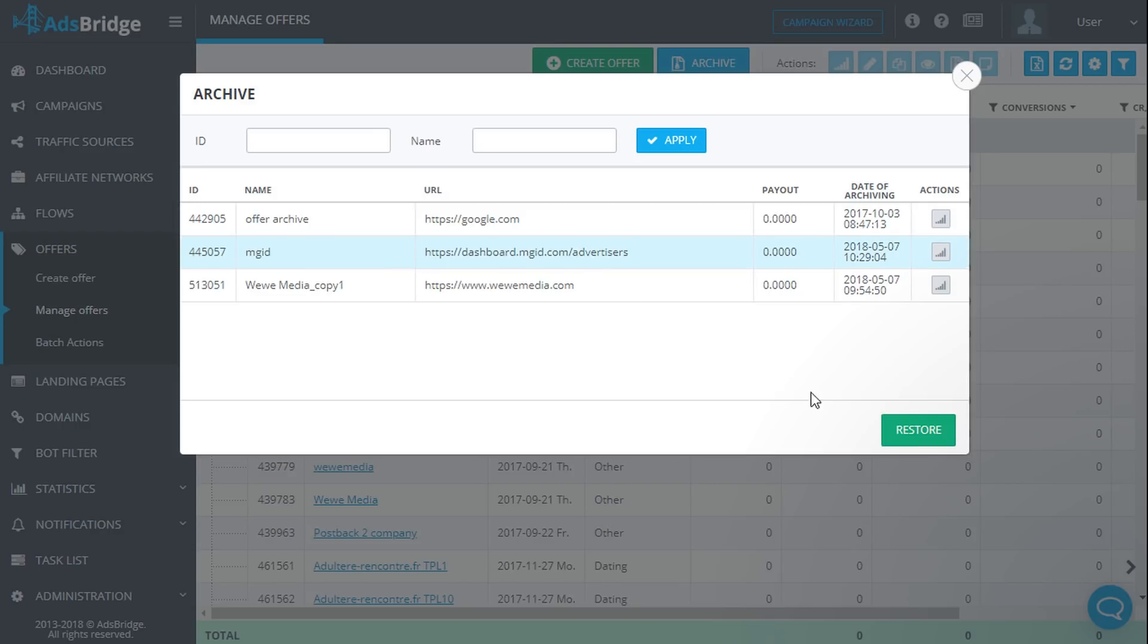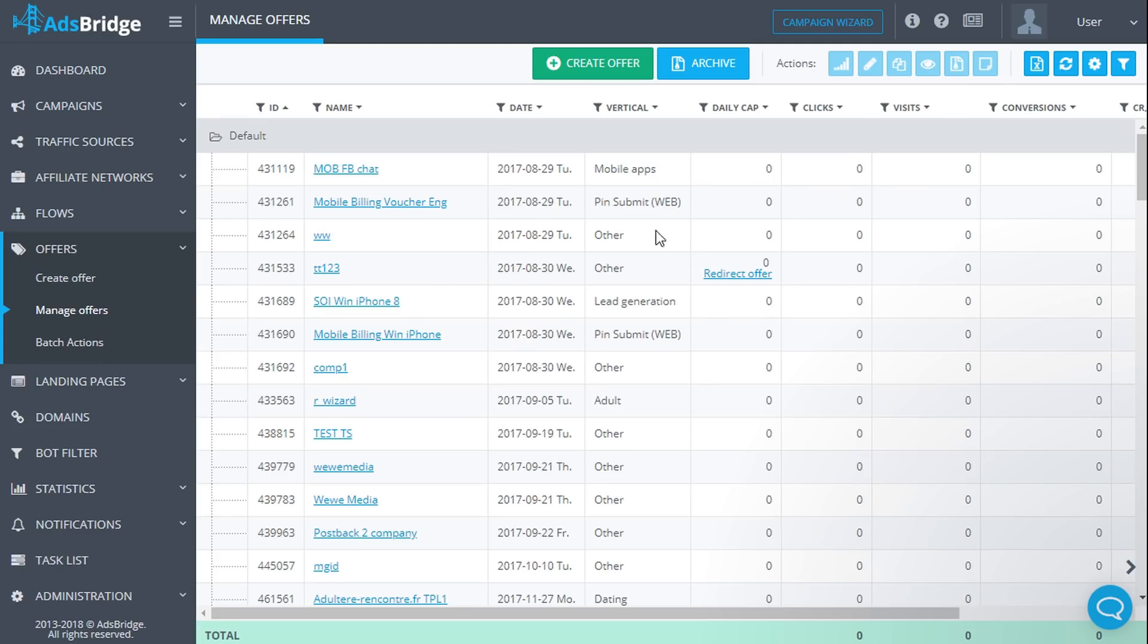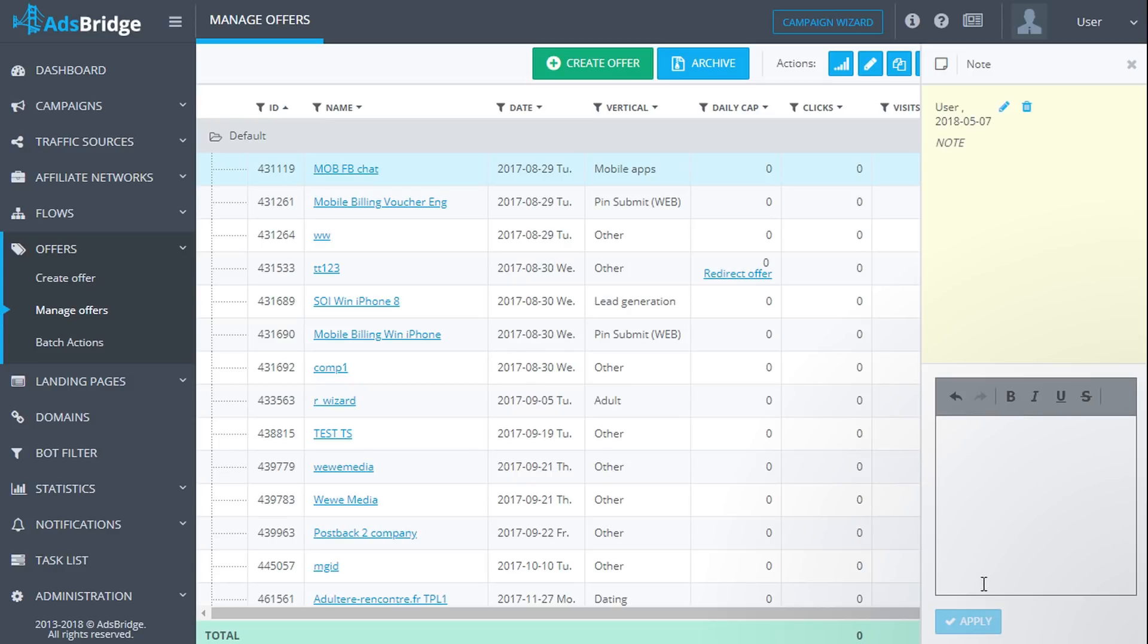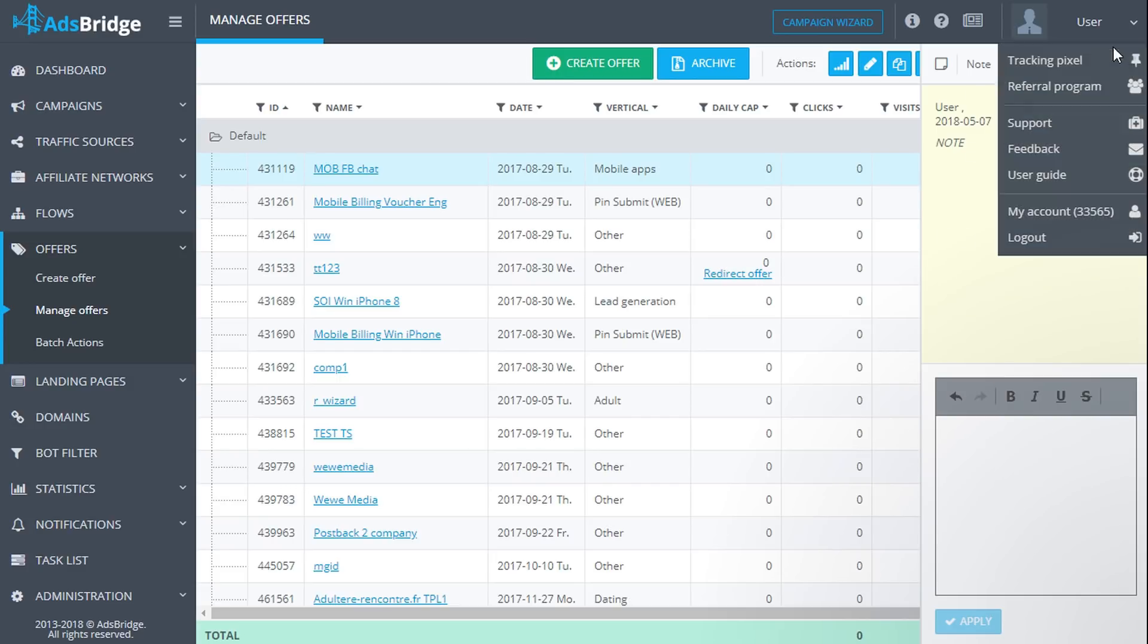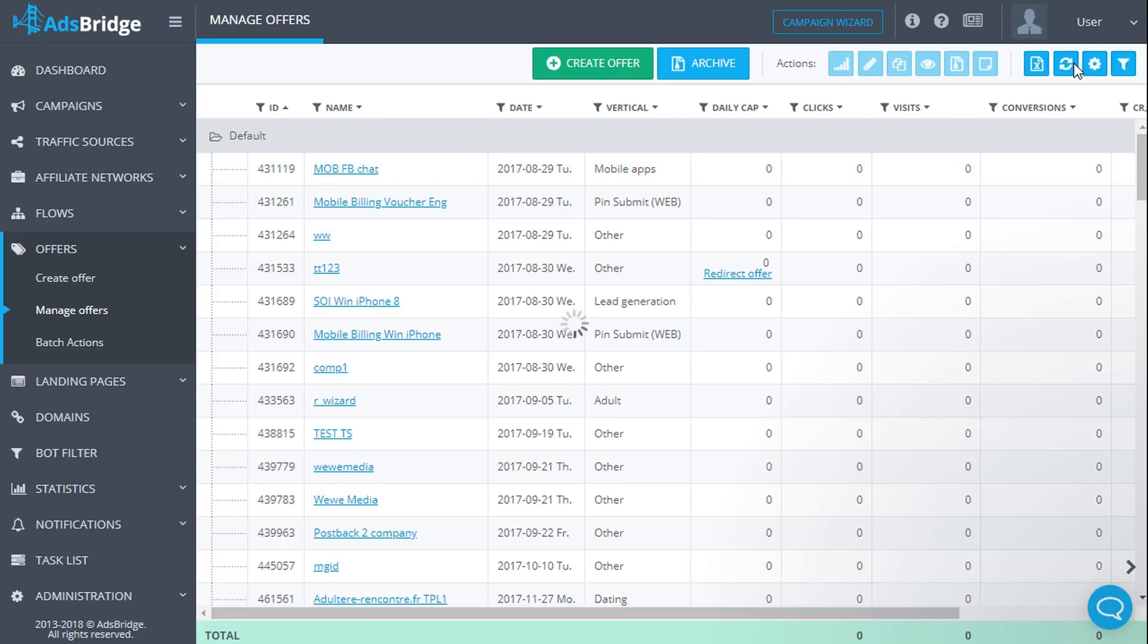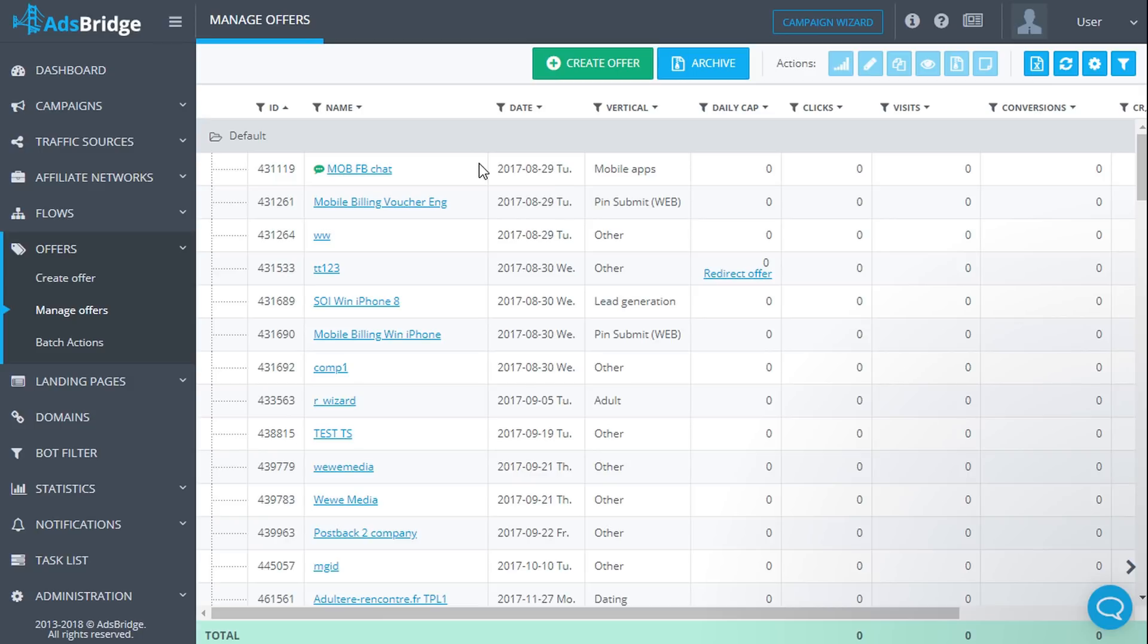The next action you can do with an offer is to leave a note. Please click notes. You will see a panel on the side to type your text. Having typed the text, click apply and it will be displayed in the upper field. Select the page and see that the added note is displayed as an icon next to the name of the offer. If necessary, you can always change or delete the note.